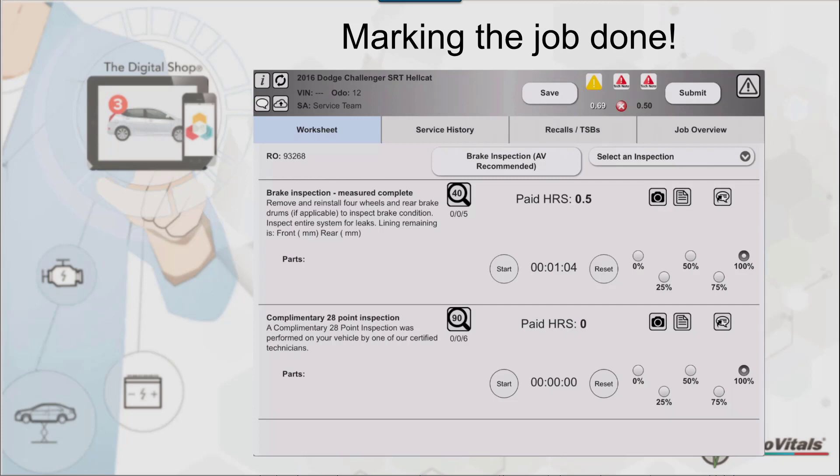The next thing we want to do is after the inspection is finished, we want to be able to get the information to the service advisor so they can begin the estimation process and the technician can continue doing what they're doing on that vehicle.